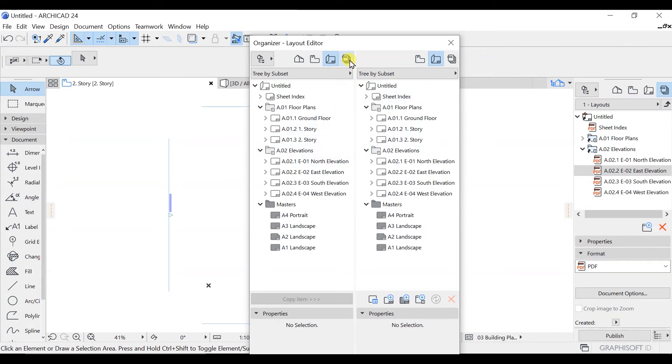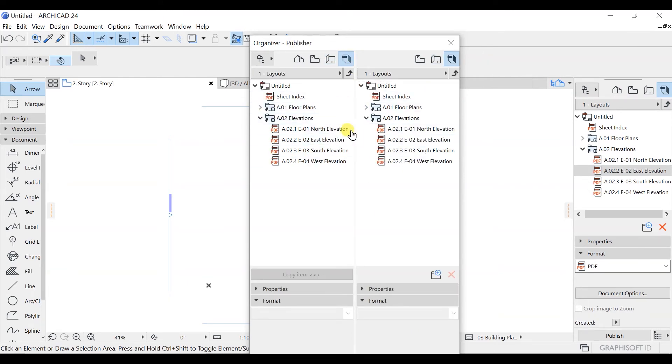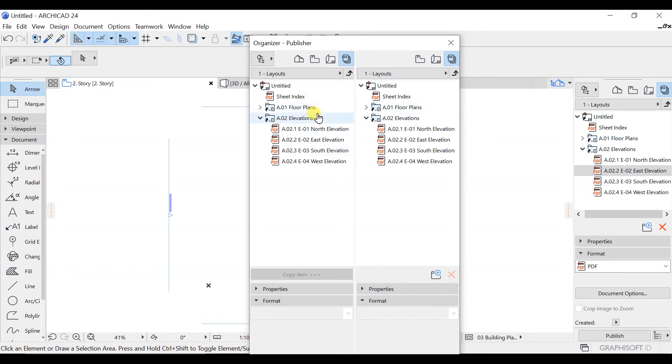You can also manage your sheets from here as well. You can see all these things here, you can manage publisher sheets. The main purpose of this is to manage and organize all these things as per your project requirement.